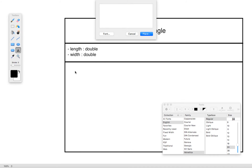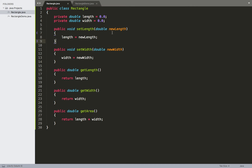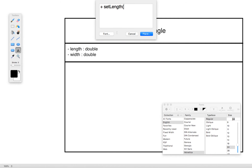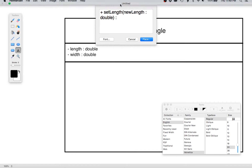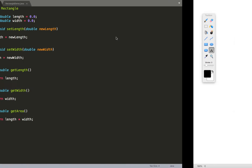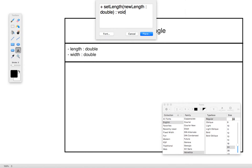We used a minus sign for the private fields; now we're going to use a plus sign for the methods, indicating that they are public. We then specify the name of the method — the first one is 'setLength'. Inside the parentheses we put in the parameters, following the same formatting as the fields: the name, then a colon, then the data type. So we have 'newLength : double'. After the parameters, we have another colon and specify the return type. For setLength, the return type is void.